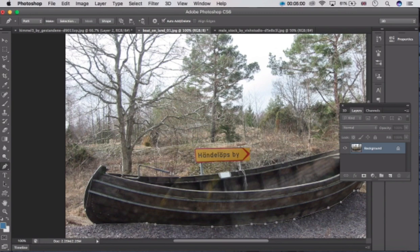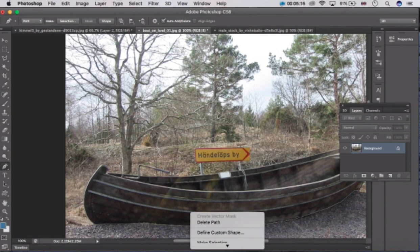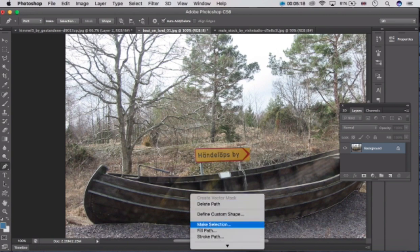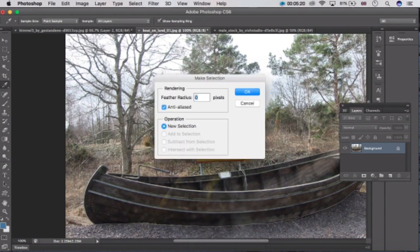If you make a mistake, press Ctrl Alt Z to return to the previous step. Once you select the shape, right click here and click on Make Selection. Set the radius to zero and click OK.